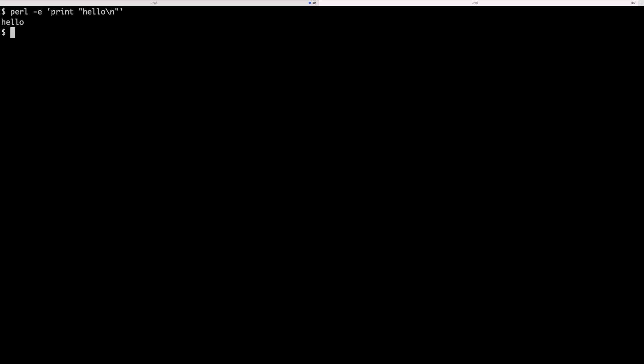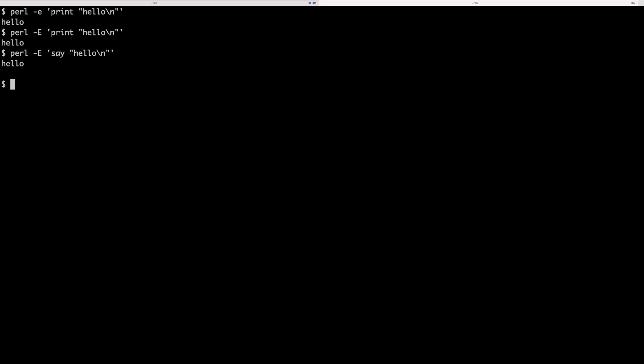Now the alternative is with capital E, and what capital E does is simply enables some of the Perl core features. We're going to look at some of these features in next lectures, but for now let's explore a very simple and handy one which is called say. This say feature is simply adding a new line at the end of whatever we're printing, so if we run this code again we're going to see hello new line followed by another new line. It's automatically adding a new line at the end of whatever we're printing.